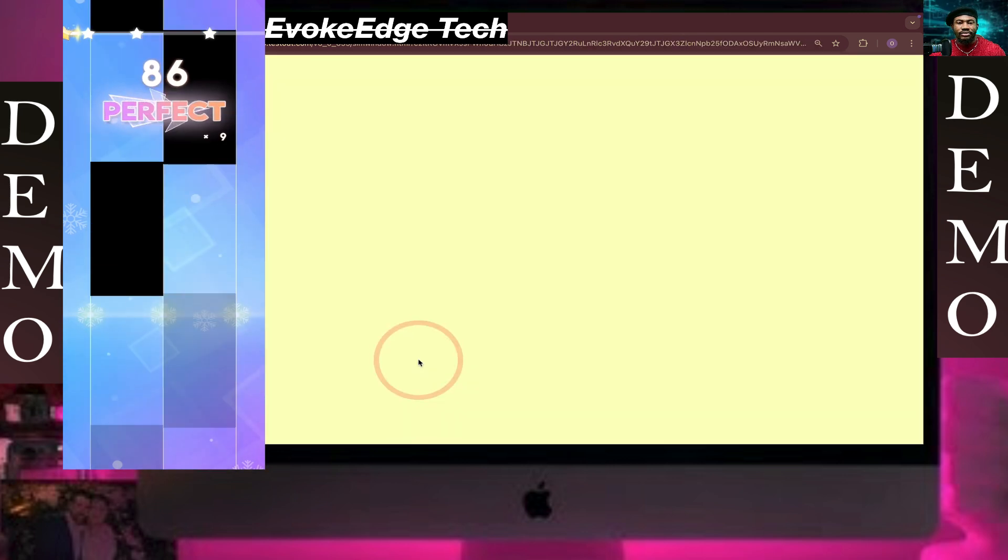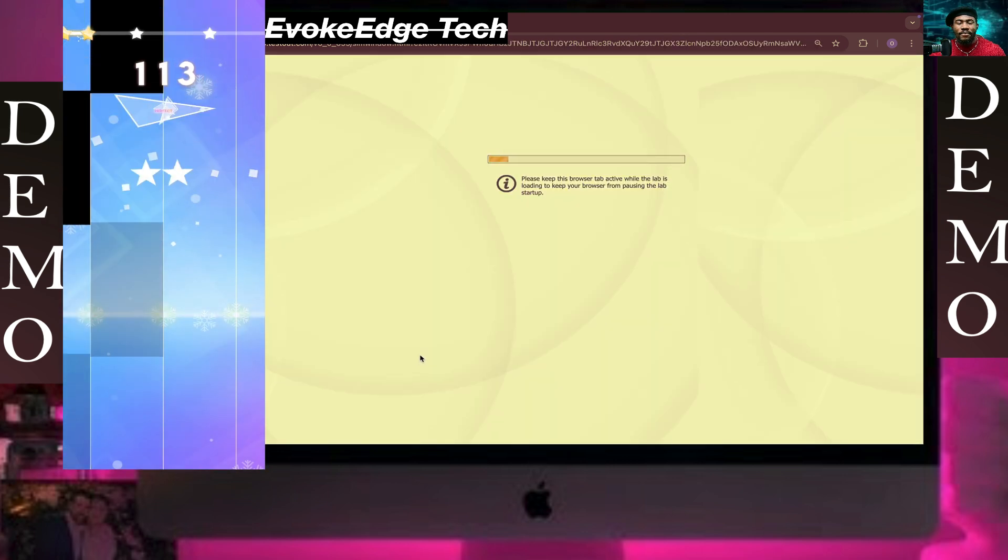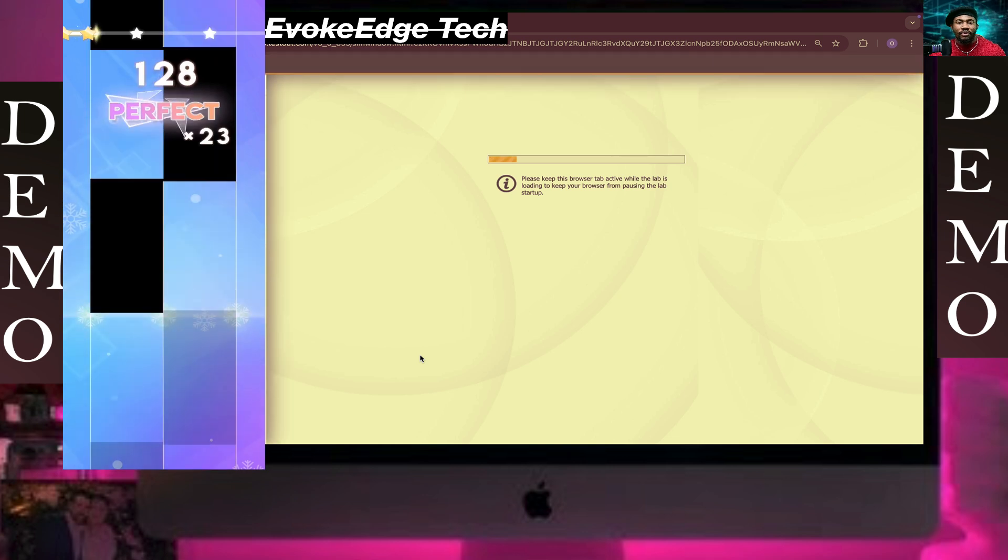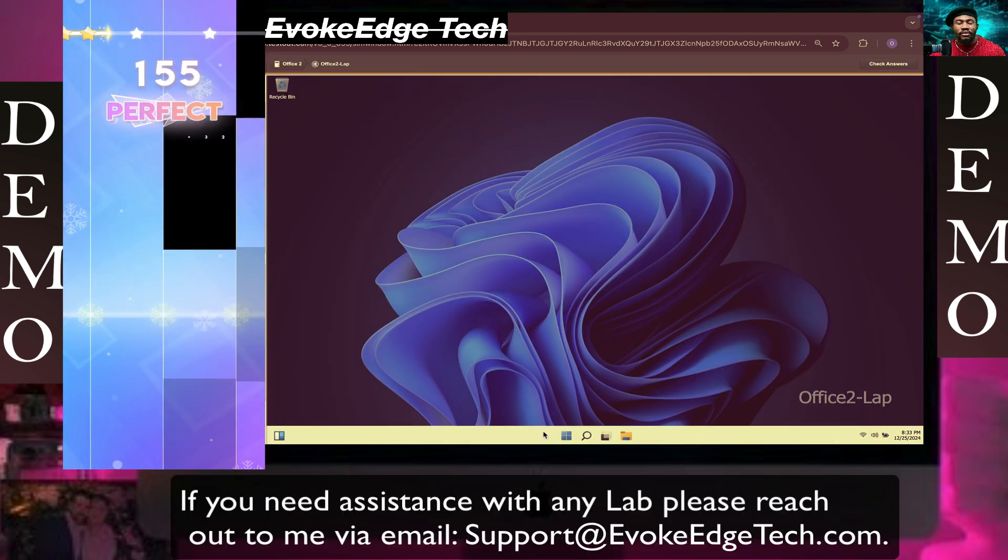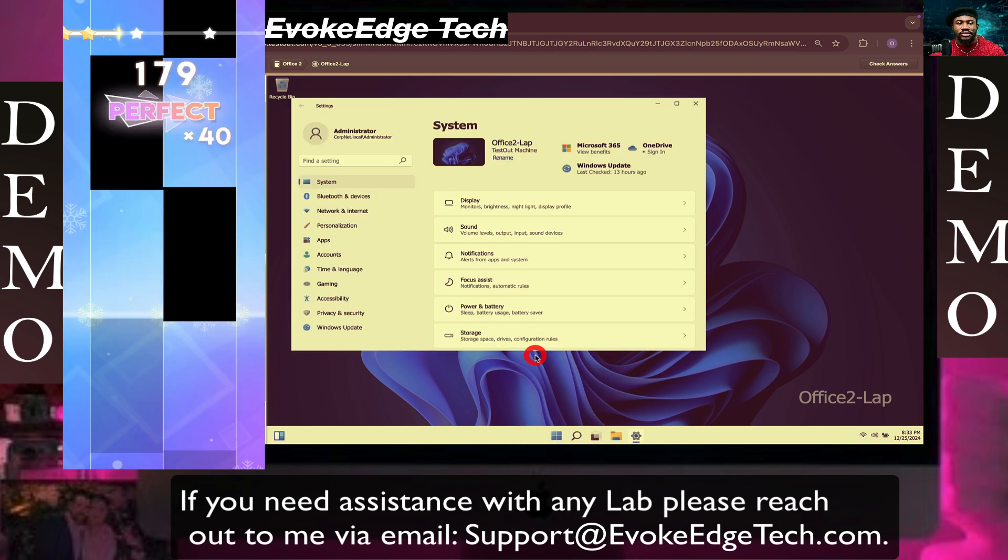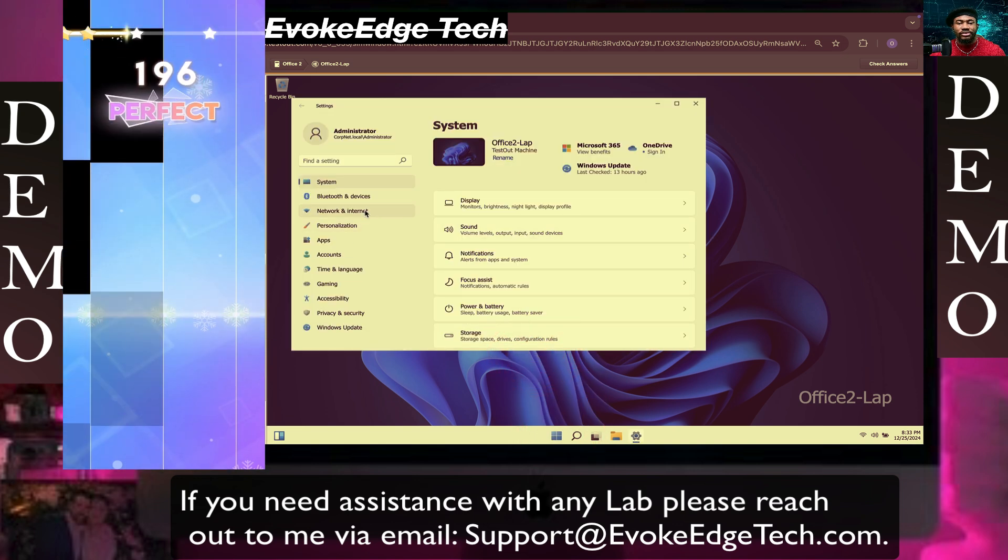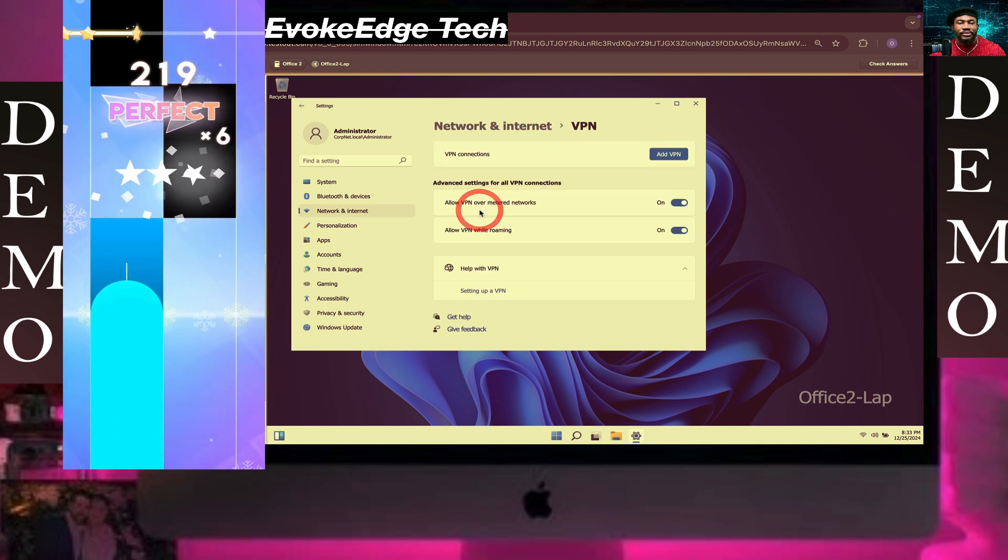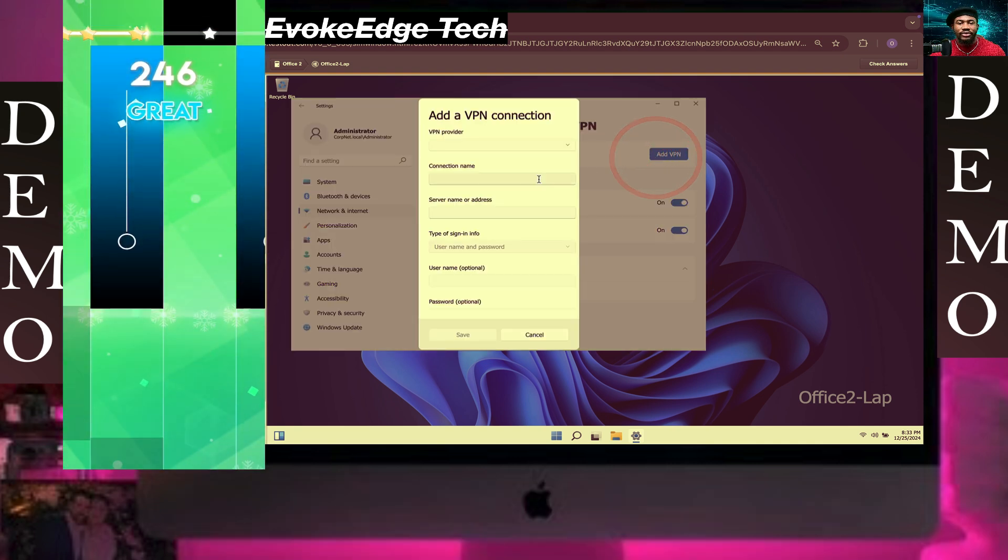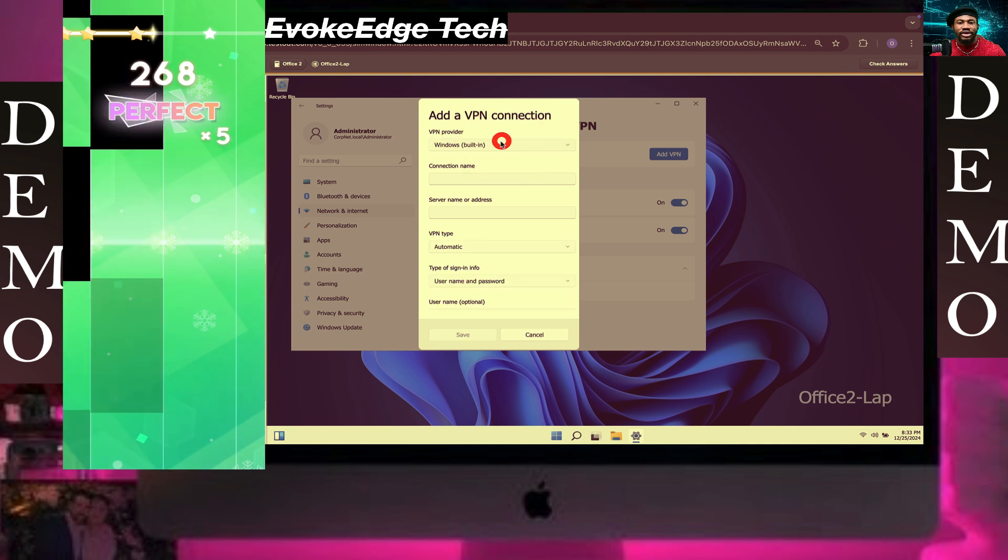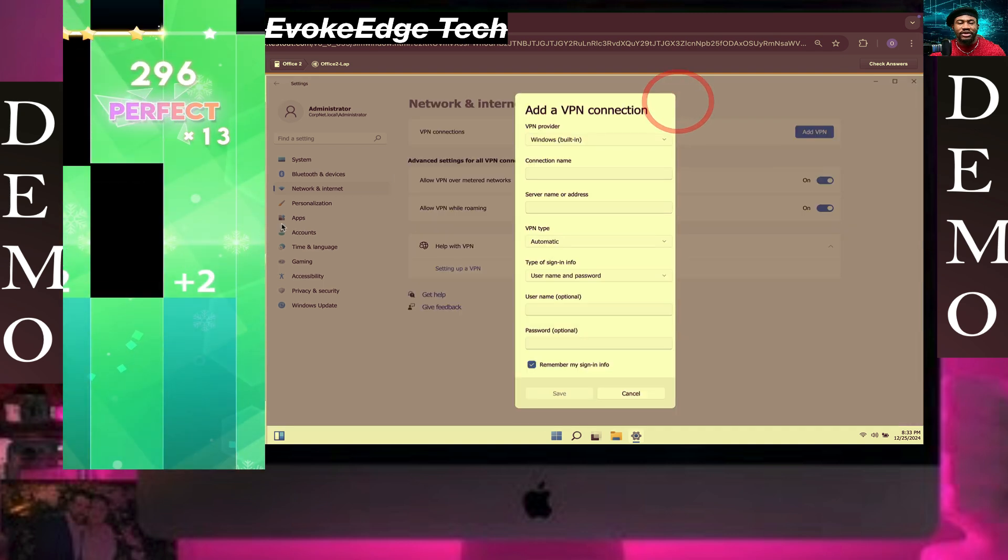Click on Start and click on Settings. Then click on Network and Internet, and click on VPN. Click on Add VPN, click on inbuilt. Let's maximize this now.